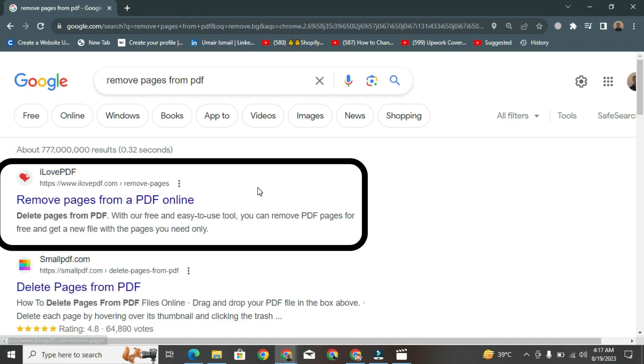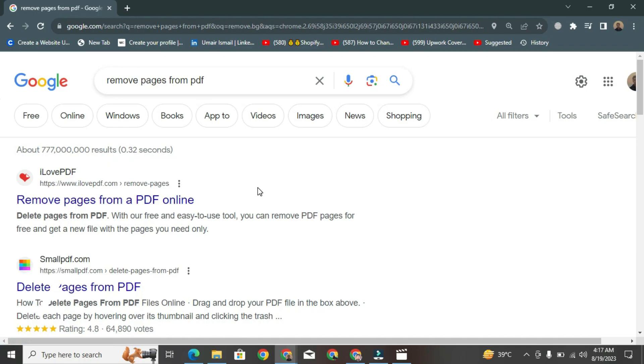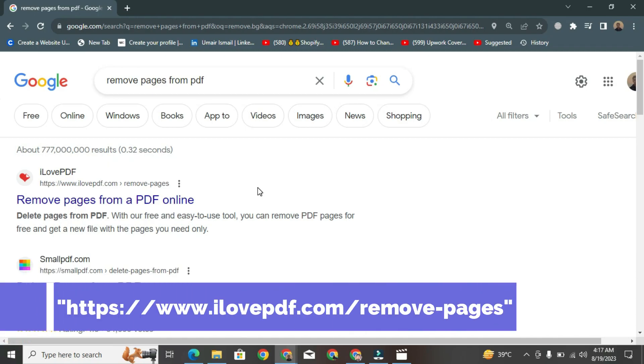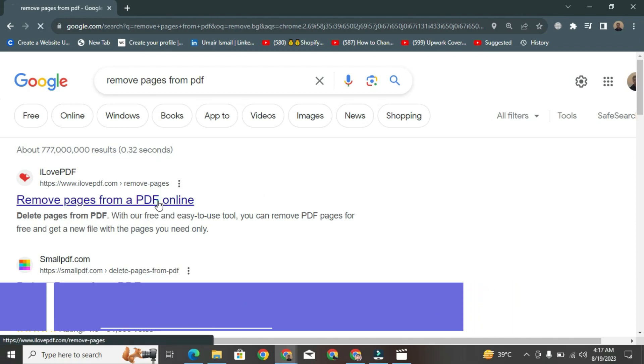On this website, you can easily delete pages. If you can't find this website, simply search for it in your browser and open it.